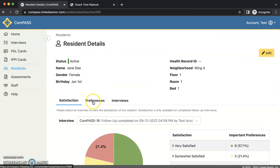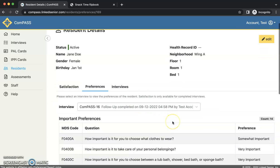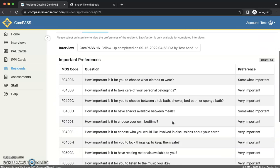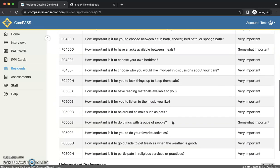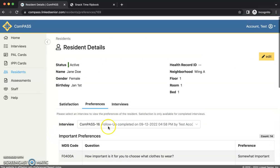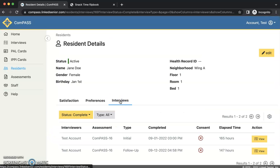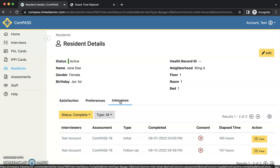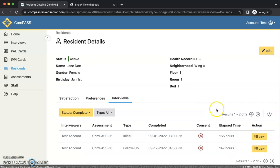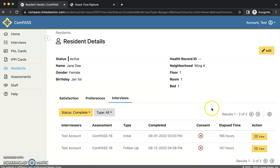The Preferences window will show which preferences the resident reported being important and unimportant. And the Interviews window allows you to view the resident's completed initial and follow-up interviews by clicking the view button on the right side of the page.